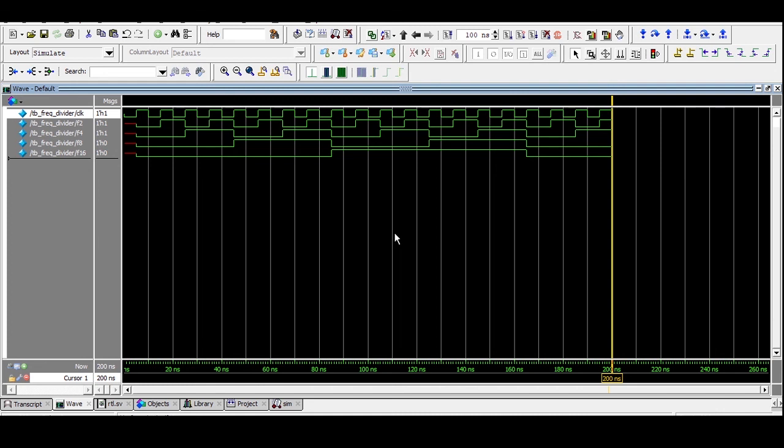I hope you have understood the concept of the frequency divider — remember it is one of the most frequently asked interview questions. I hope you enjoyed this video. Please put your comments in the comment box for the next topic so we can cover what you'd like to learn next. Thank you for watching.